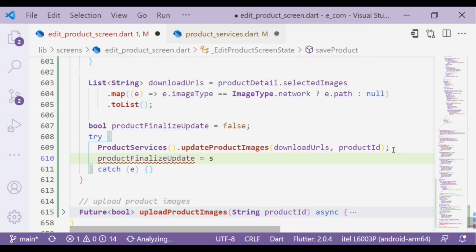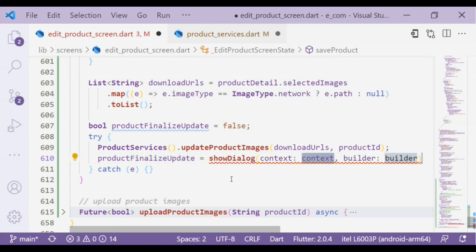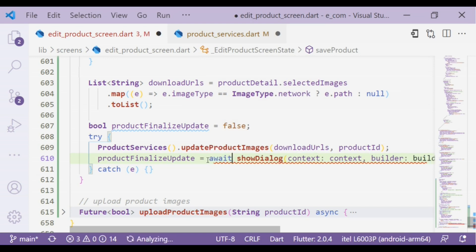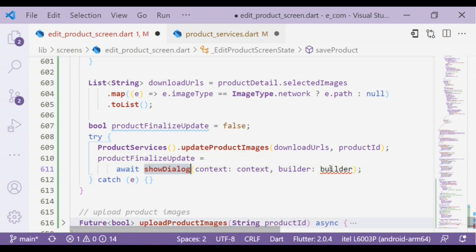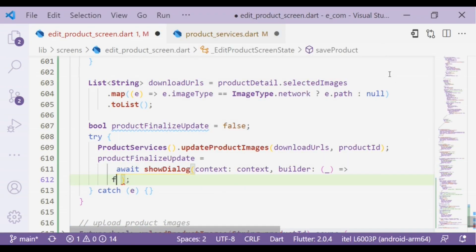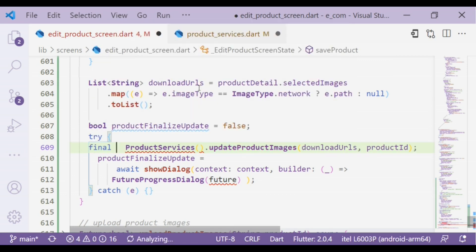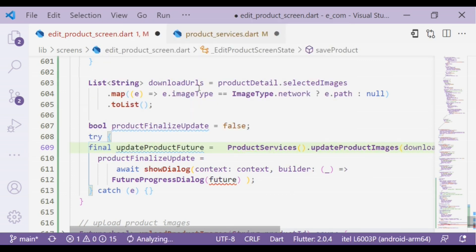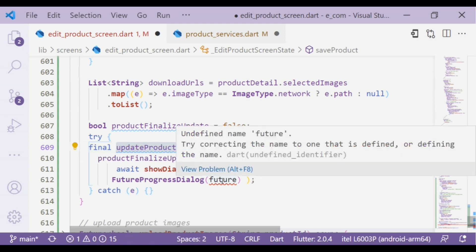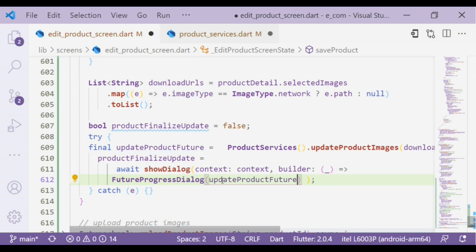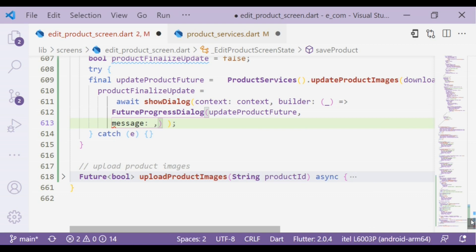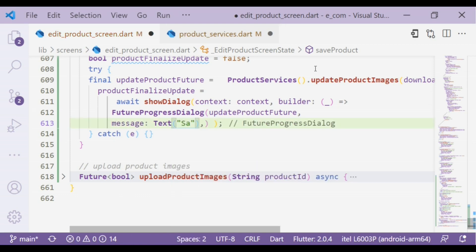We create a boolean variable called product finalized update and set it to false. Now in the product finalized update we are going to add showDialog. Before using showDialog, let's add the await keyword to remove the red line. The builder argument will become a parenthesis, underscore, and arrow notation — returning a future progress dialog. We put the future into a variable and use that variable in the future property. We also add another property, message, which will be a text widget saying saving product.